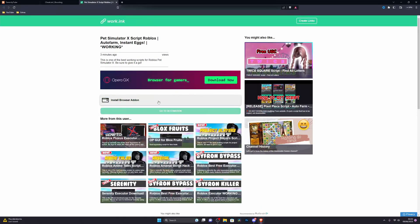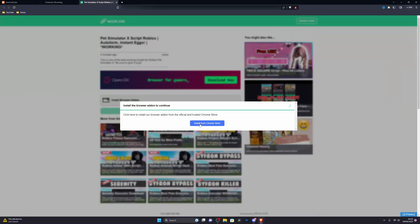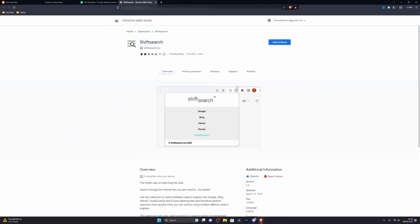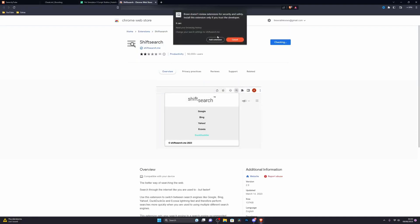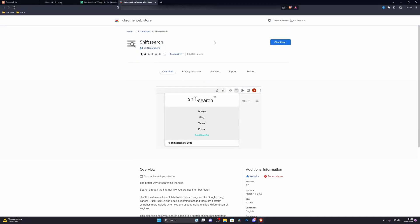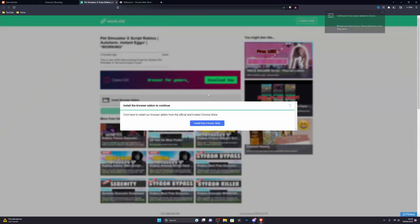From here go ahead and click on proceed and it will ask you to download a browser extension. Go ahead and click on that and click on install from Chrome store. Over here just go ahead and click on add to Brave and click add extension. Once you've done that you can go back and just wait a couple of seconds and it should update.